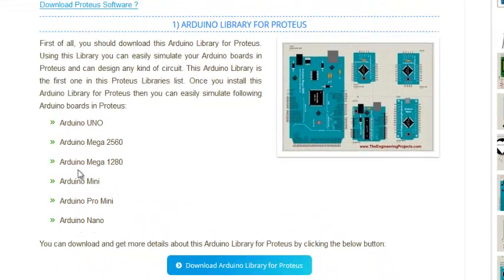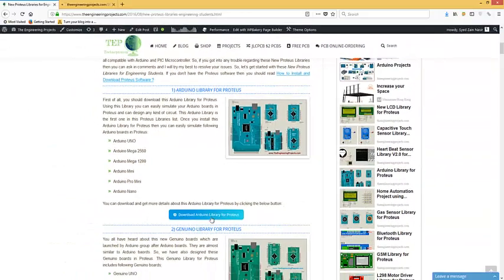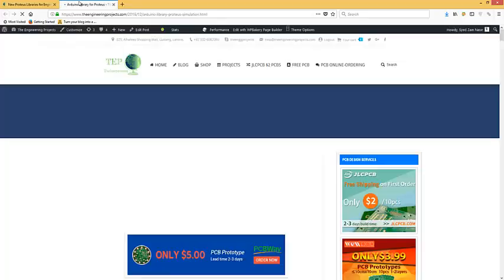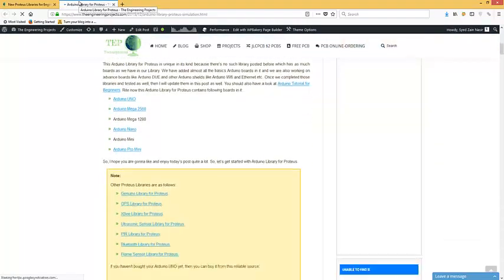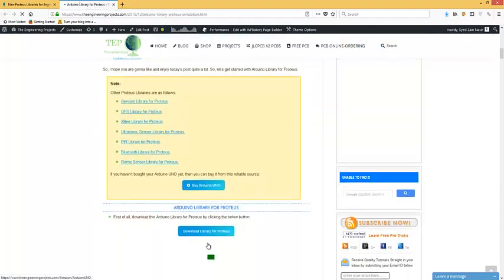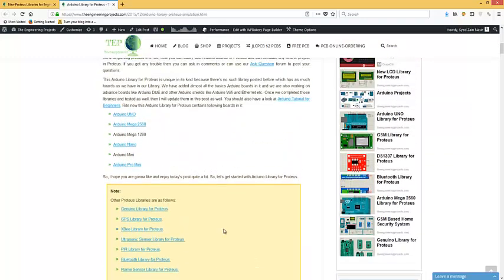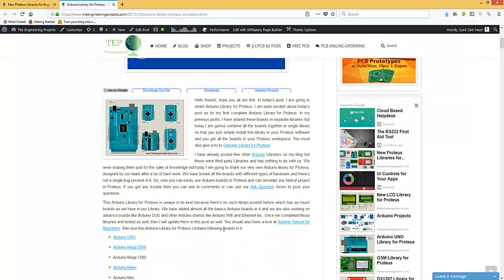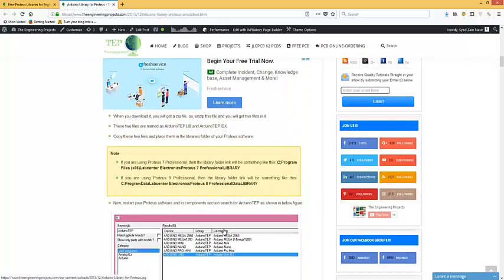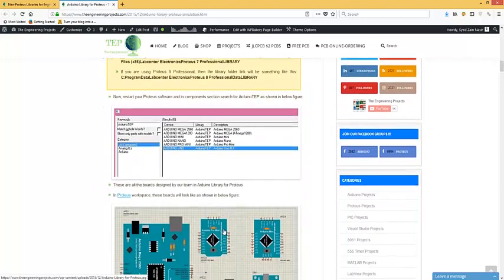First of all, we have the Arduino library for Proteus. You can download it from this link. When you click this button, it will take you to another page — the Arduino library for Proteus post — and from that post you can download this library quite easily. I have also posted a complete tutorial explaining how you can download and install it in your Proteus software.